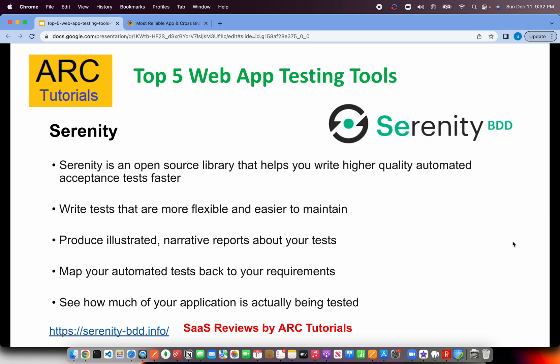The last on our list is Serenity BDD, an open source library that helps us write acceptance tests faster. There are other BDD solutions like Gherkin and Cucumber, but Serenity is more focused on automated acceptance tests — that's where its most powerful and beautiful features come into picture.